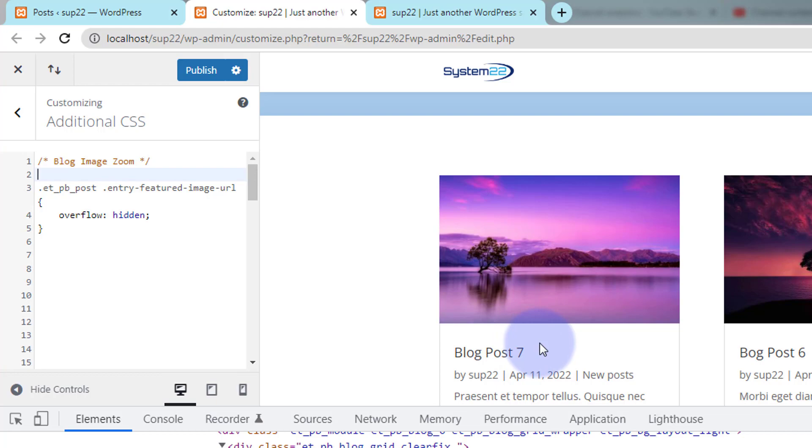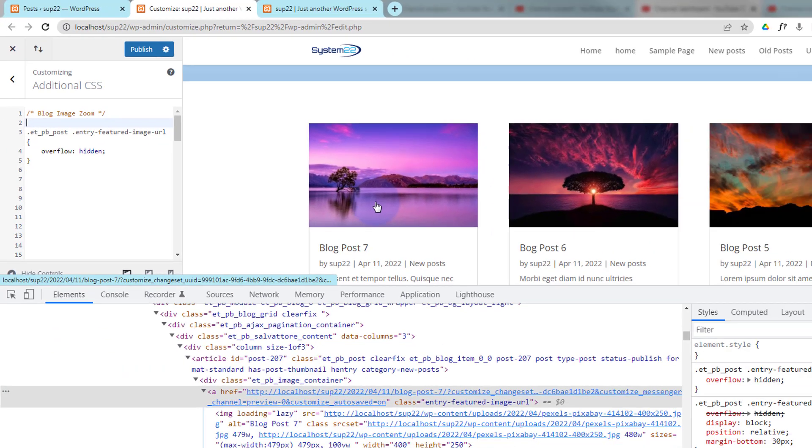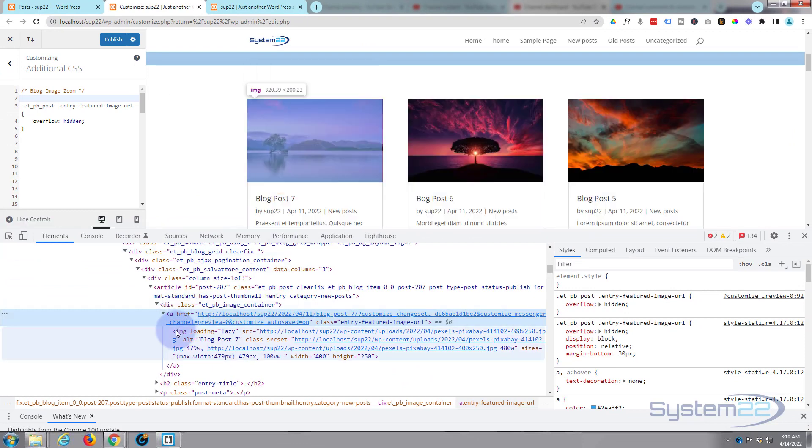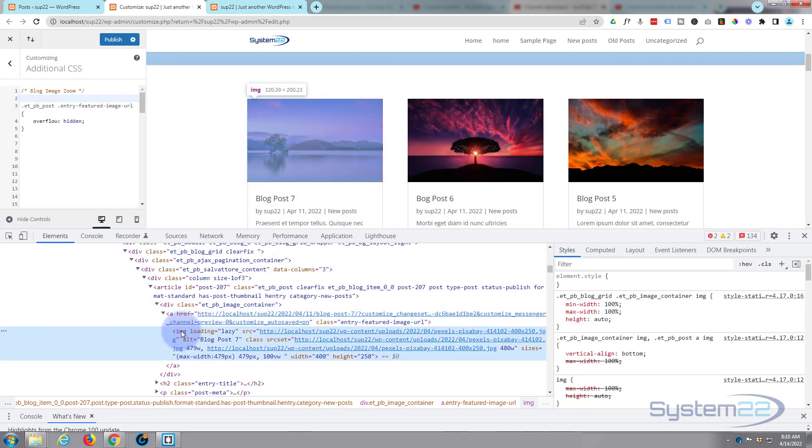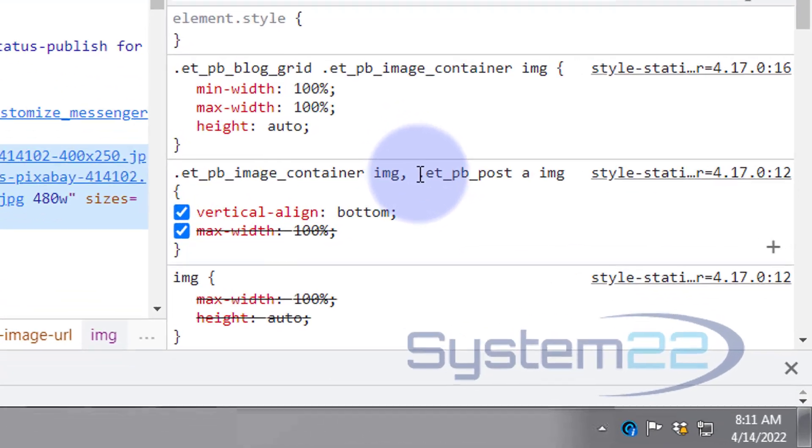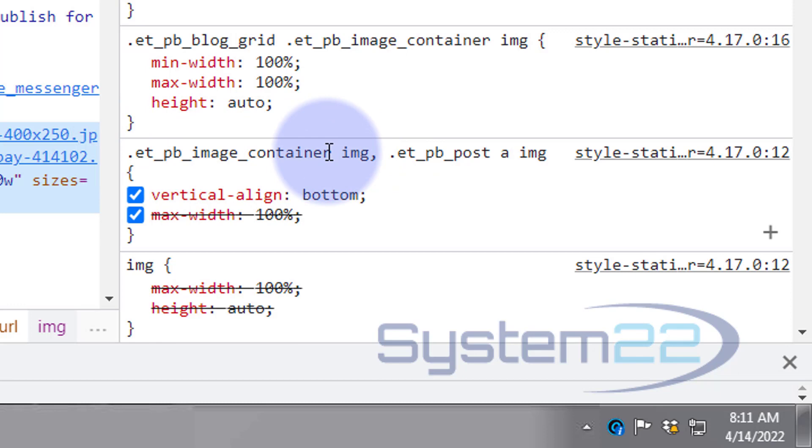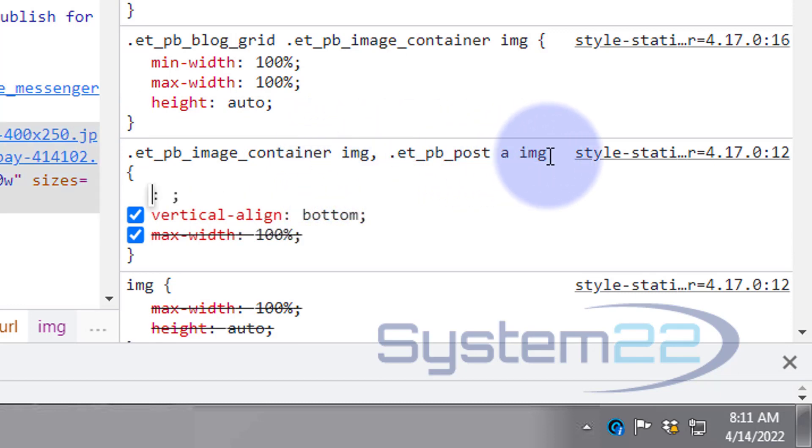So next thing we want to do is to make this thing zoom when we hover over it. So again I'm gonna go down, I'm gonna click on the actual image itself just down below here. And over here we've got ET PB post a image. That's the actual class I'm gonna grab. We could grab both of those but that's a container as well. I'm just gonna grab the actual image itself because it's the image I want to make zoom.